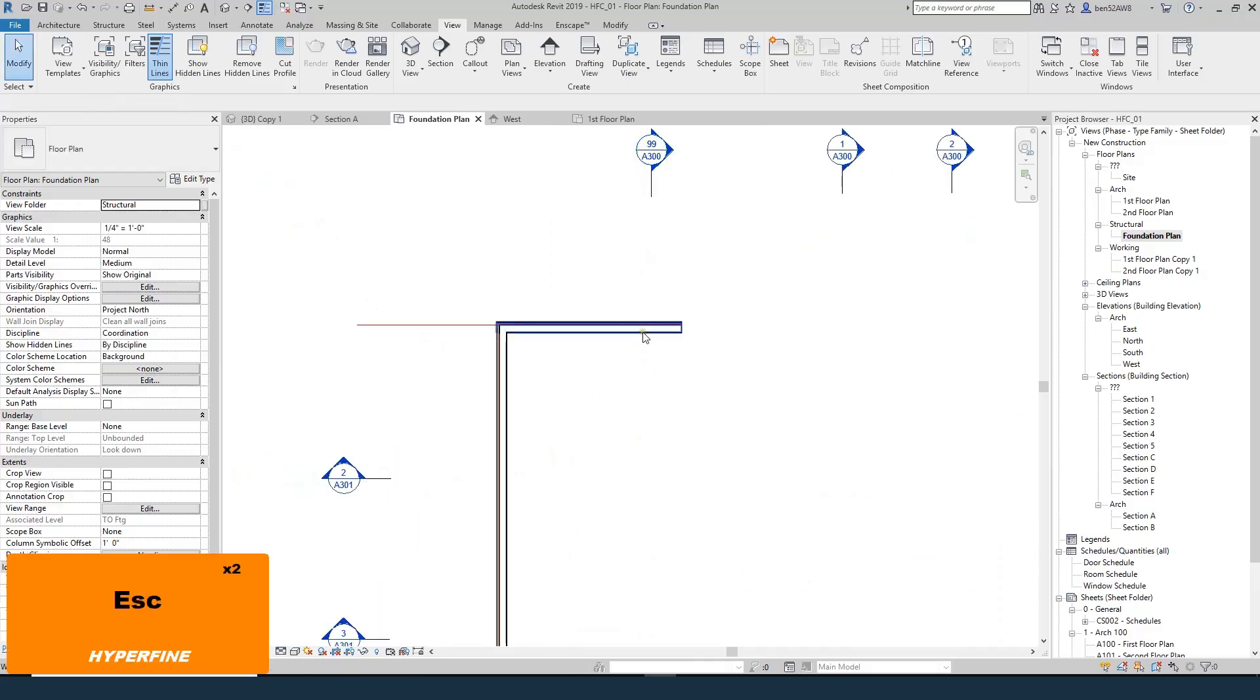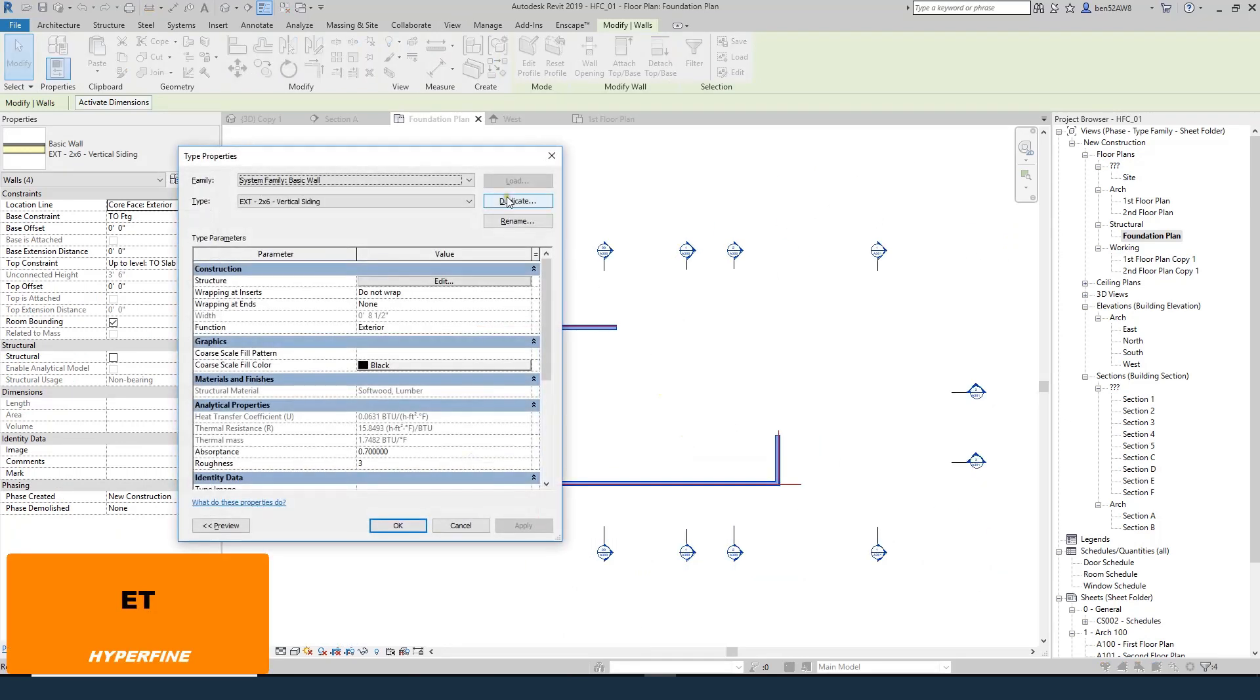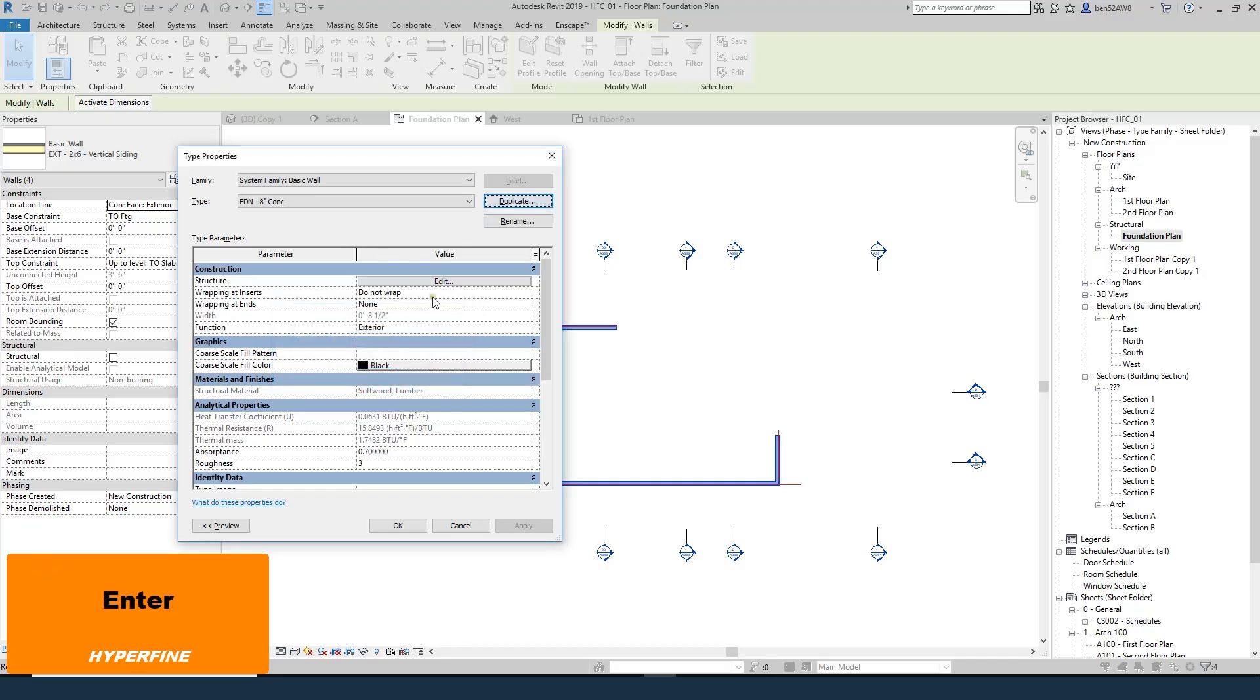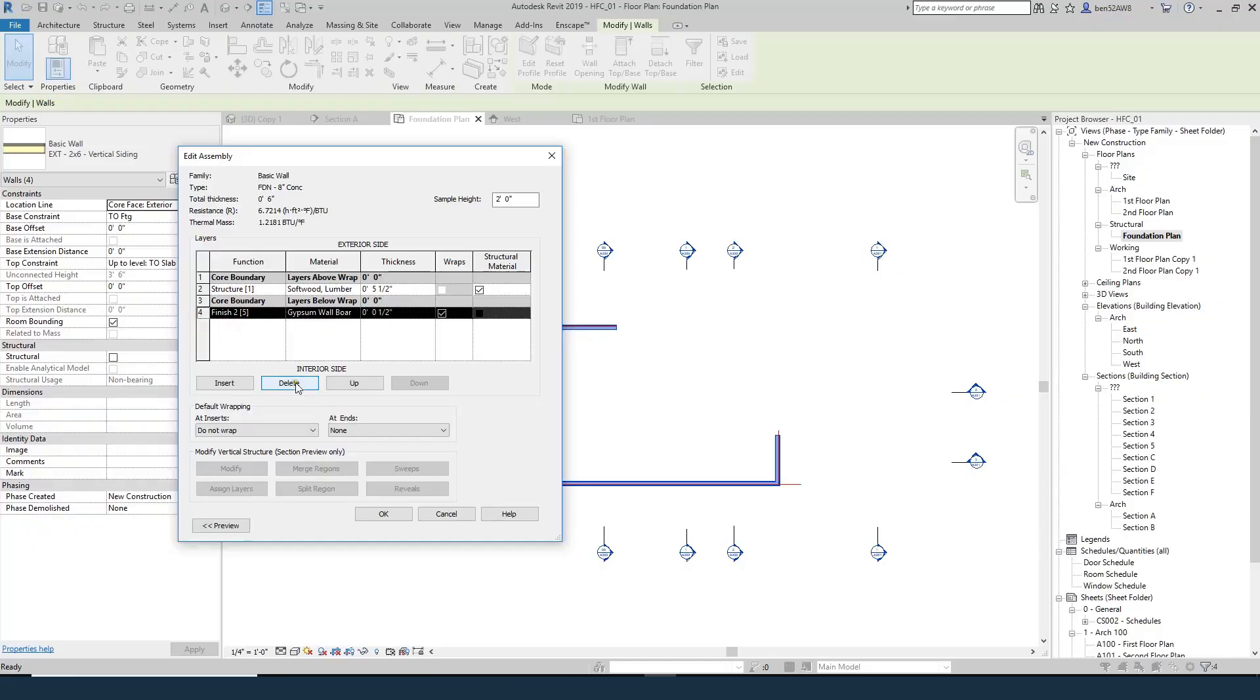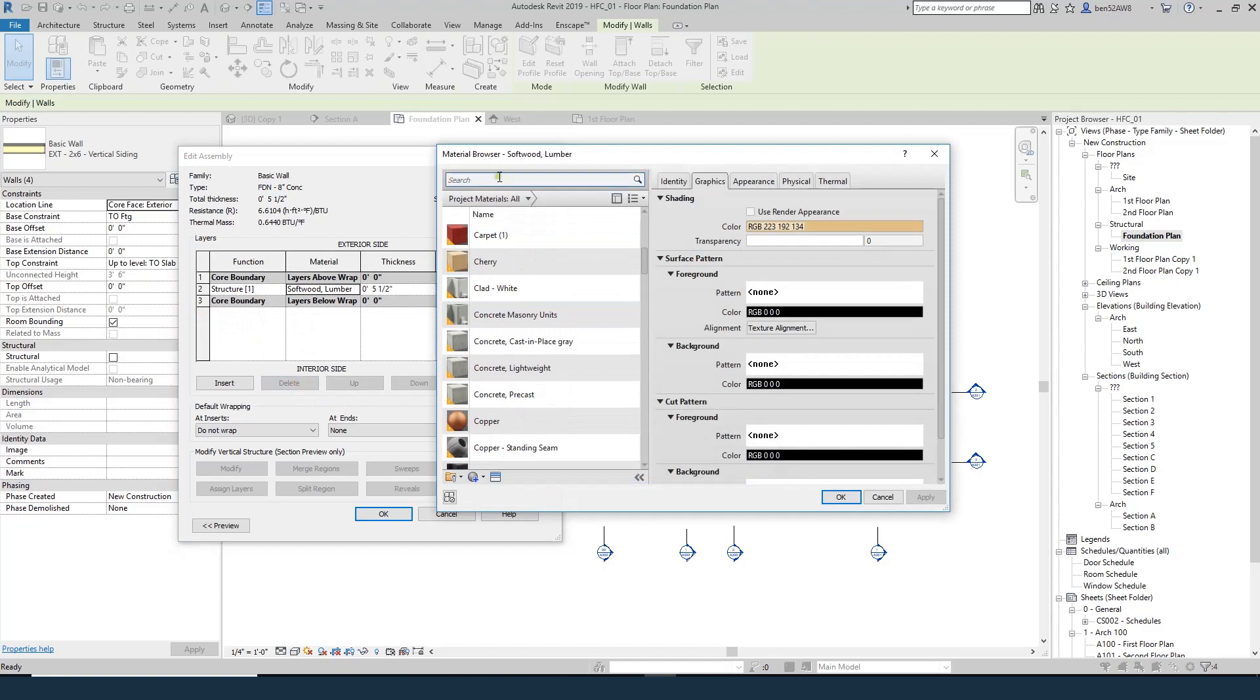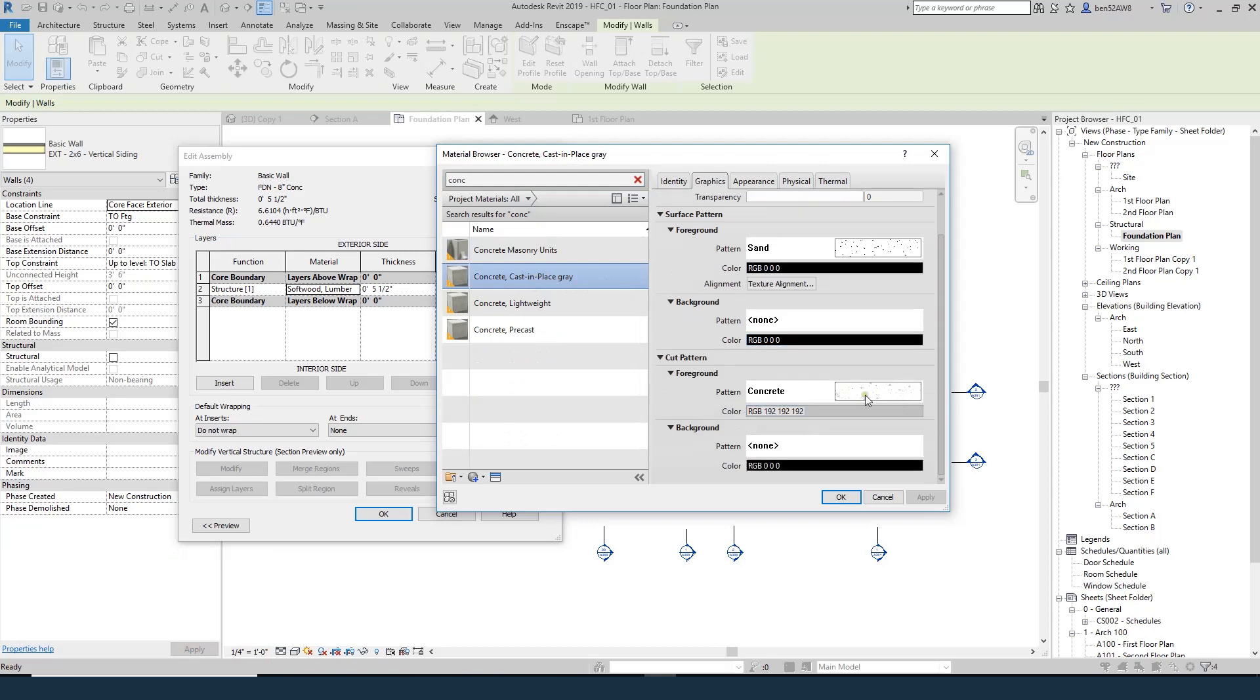And what I want to do is change this to a foundation wall. So I select all of them. I'll do Edit Type, Duplicate. And I'll call this foundation 8 inch concrete. We'll do Edit. And I'm just going to delete all these layers. The only thing I want is a layer, an 8 inch layer of concrete that's right there in my core. I think there's a concrete already in here. We'll do Concrete, Cast in Place, Gray. I'll change the cut pattern.